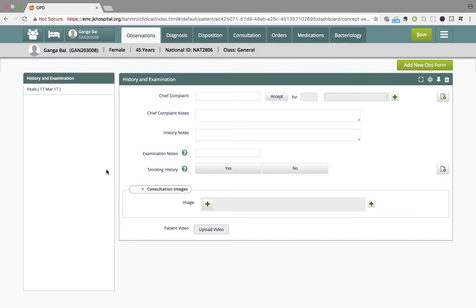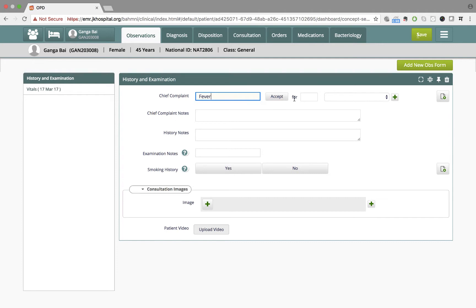After having recorded vitals, she proceeds to examine Ganga. She records the details from her history and examination in this form.